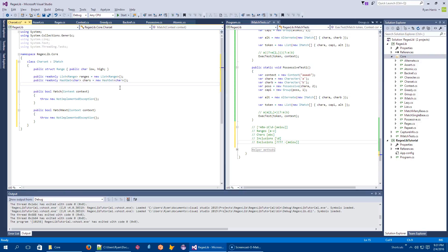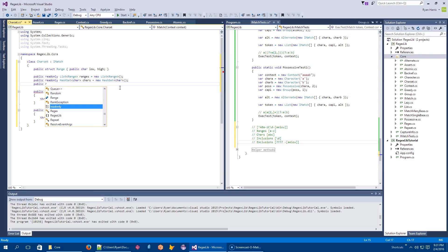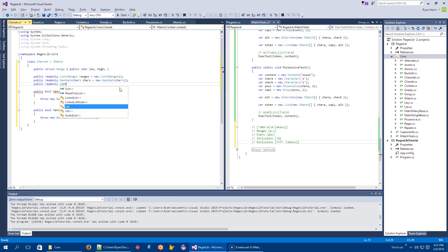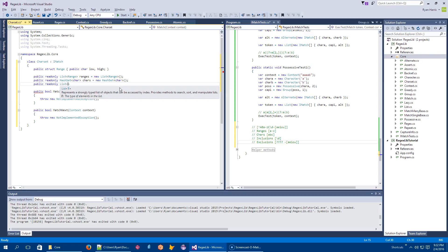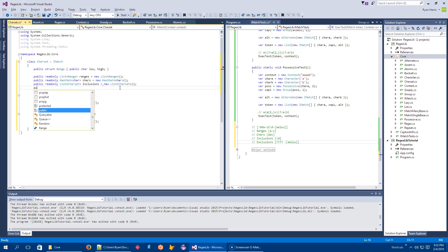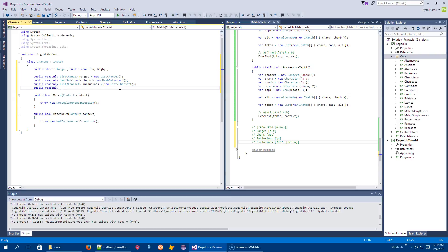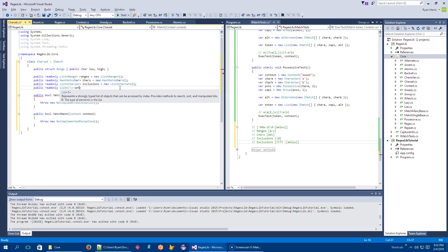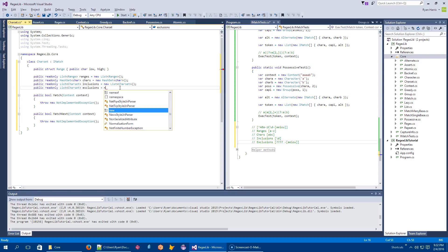And this is trivial to make lazy. I just don't feel like it. And it's uglier to read. So list of charsets. I'll call it inclusions. I'm sure you can see where this is going. Public read only list of charsets. Exclusions equals new list of charsets.